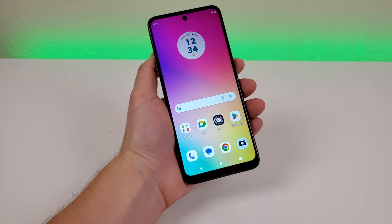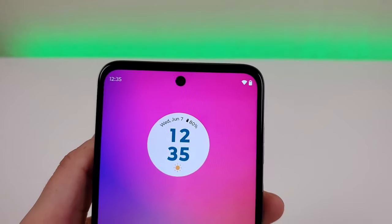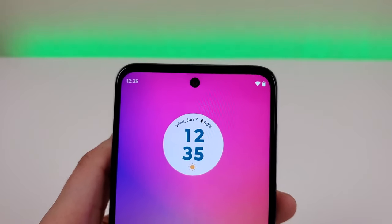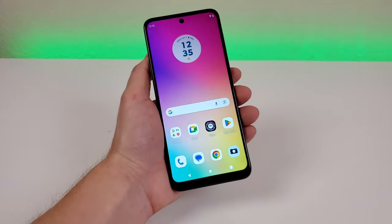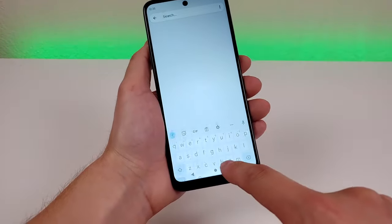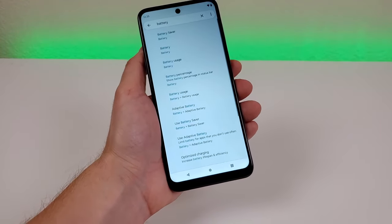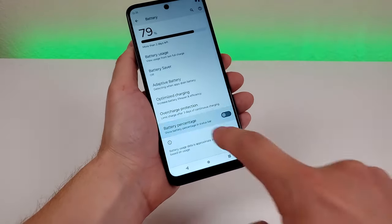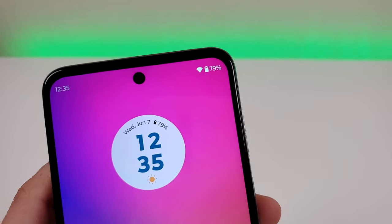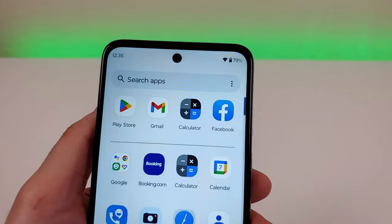Next, let me show you how to get a battery percentage in the upper right corner on the Moto G 5G 2023. By default, we get a battery icon that somewhat indicates charge, but it's nowhere near as precise as the actual percentage. Pull down the shade, go to settings, go to Search, type in Battery, and you'll see an option for Battery Percentage — enable that, and now the percentage is visible in the upper right corner no matter where you are.